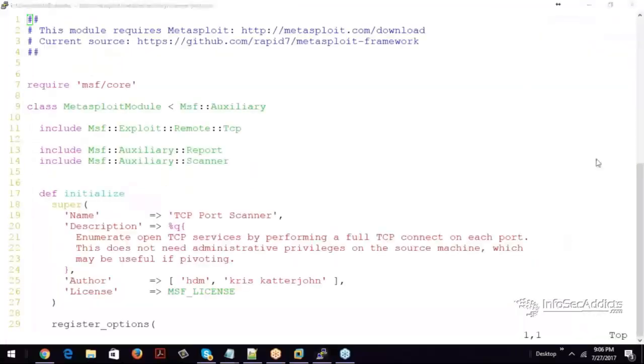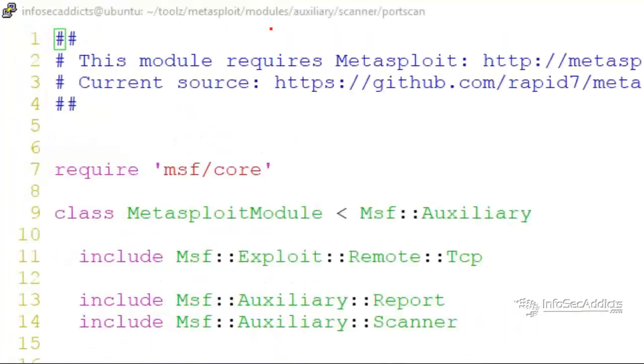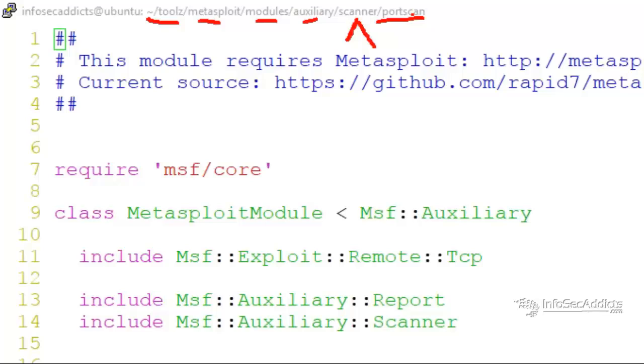So we're looking at an auxiliary module. You can see it's in Tools, Metasploit, Modules, Auxiliary. It's a Scanner module. And the type that it is, it's a Port Scan module.